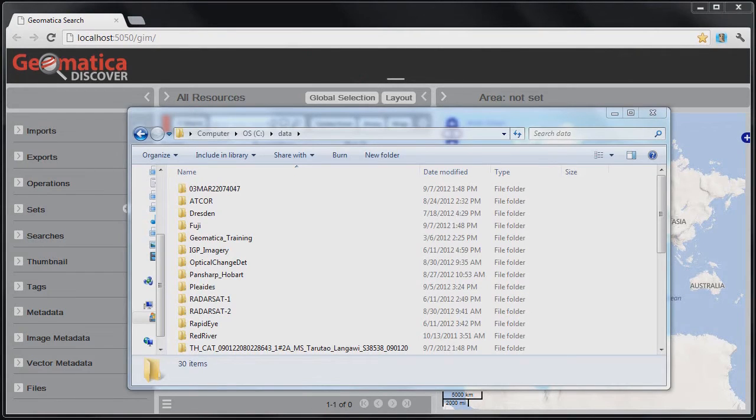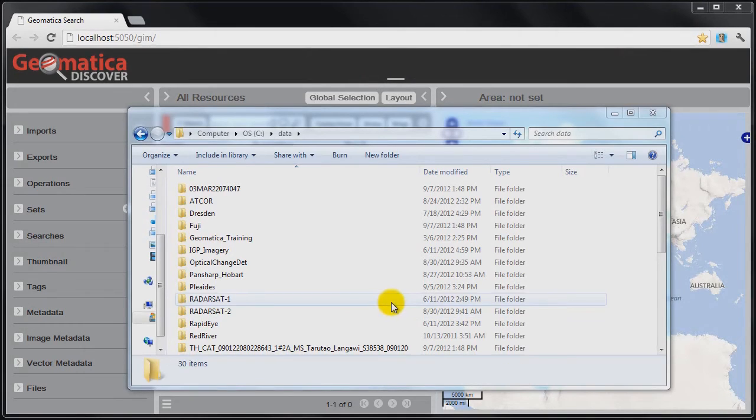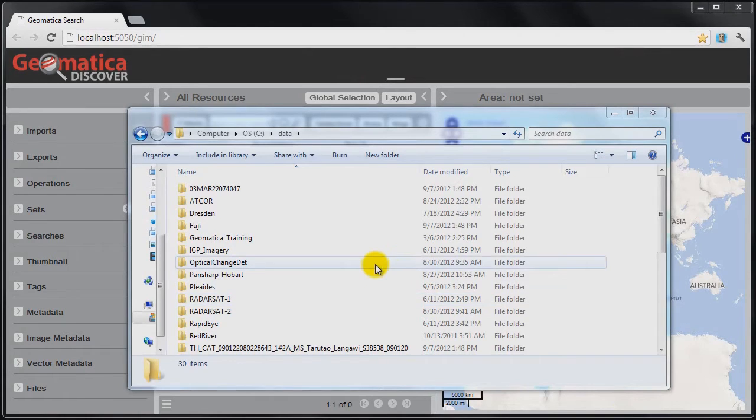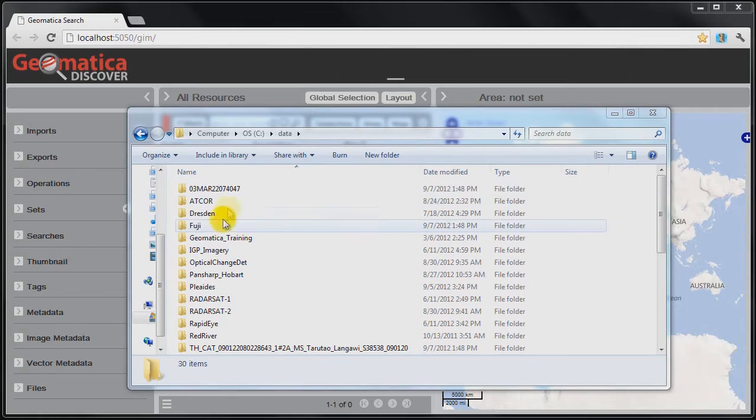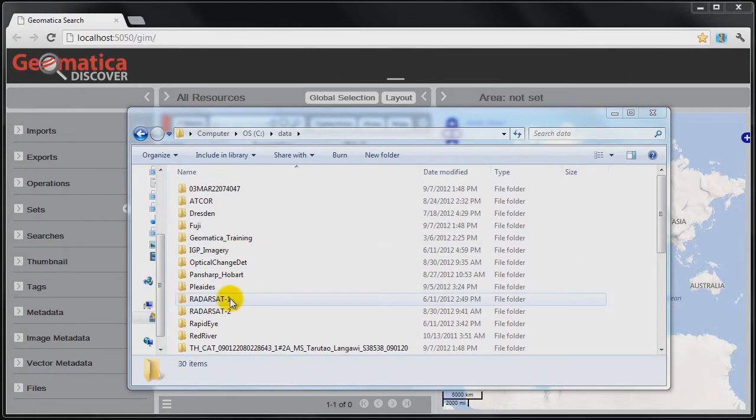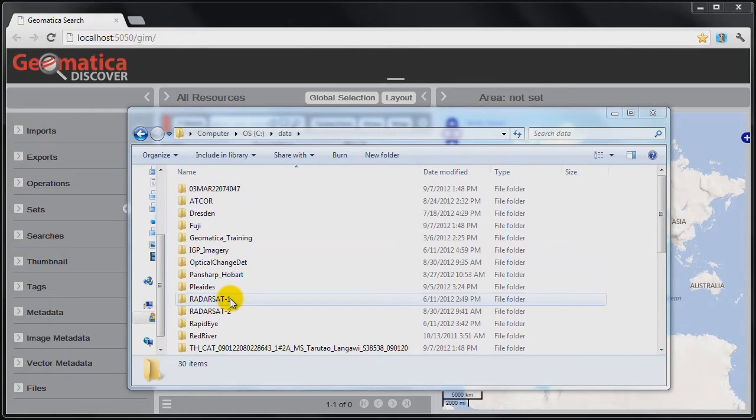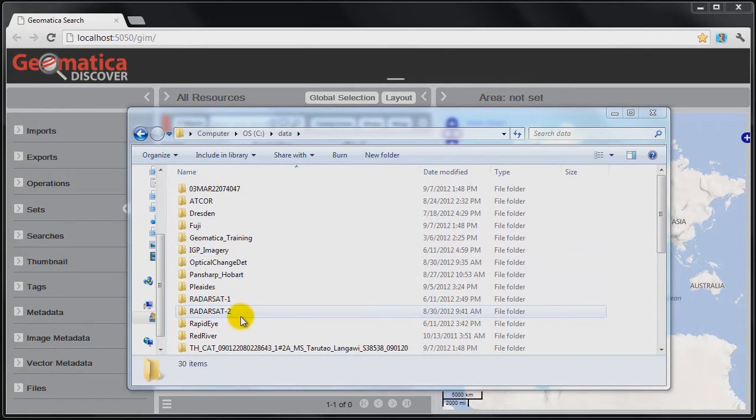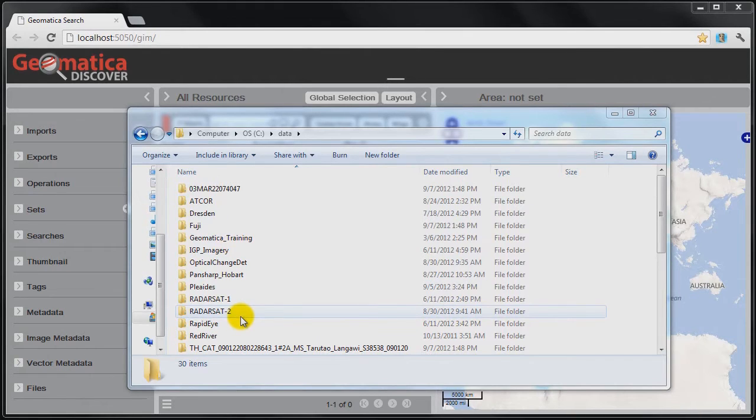With the increase in data volumes and just the growth of data repositories, it becomes a real challenge to understand what imagery we have and what the geographical coverage of that imagery is. I've got an example here of imagery that I store in my system, and you can see that unless I browse into each one of these folders and maybe load those into a viewer like Focus and understand what the coverage is, it's going to be quite a chore.